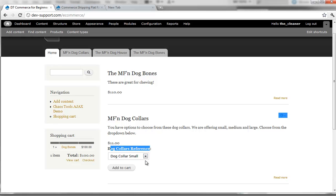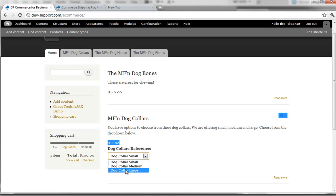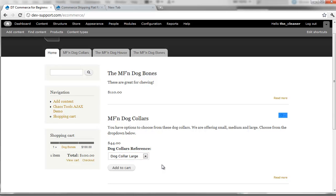For the dog collars reference, we have the ability to change this from small to large or medium and force the price to even update in the feed. So if I go to large, you can see that the price adjusted from $11 to $44.